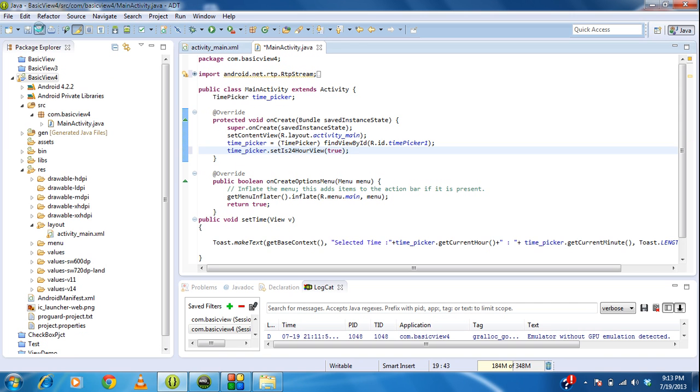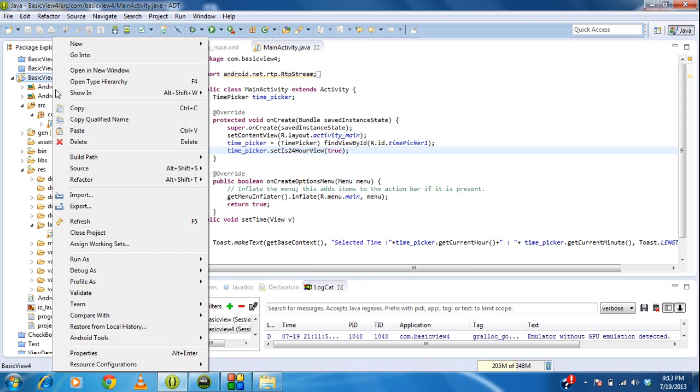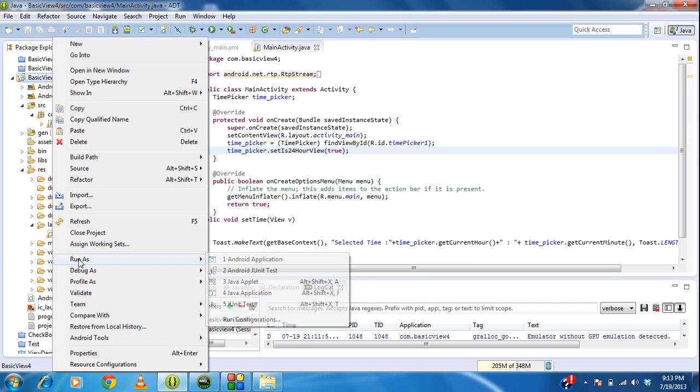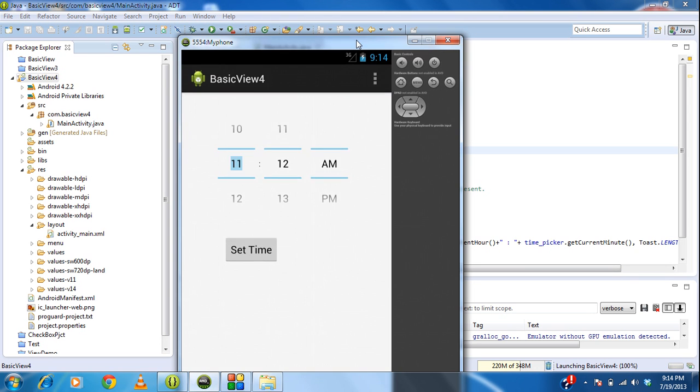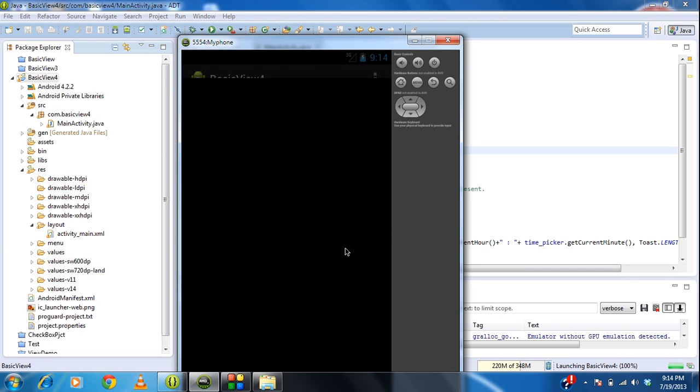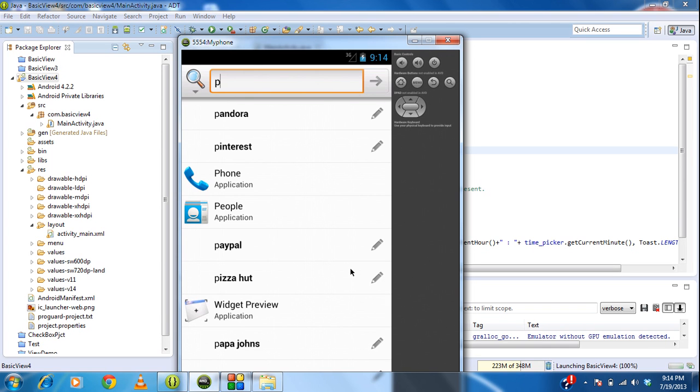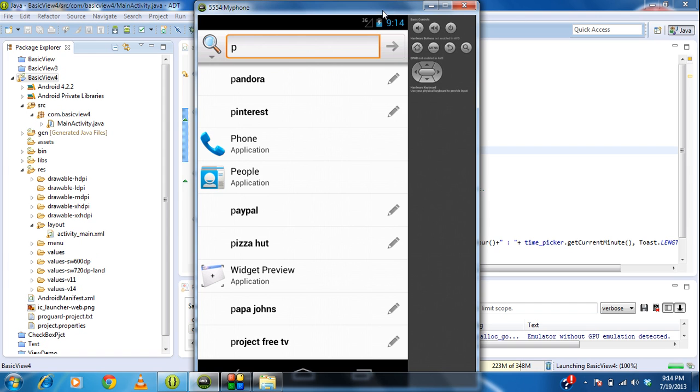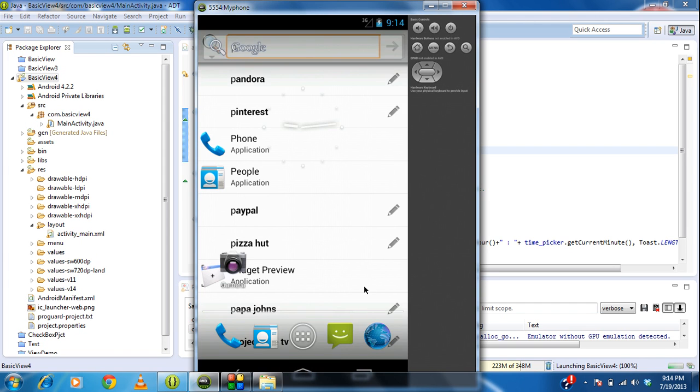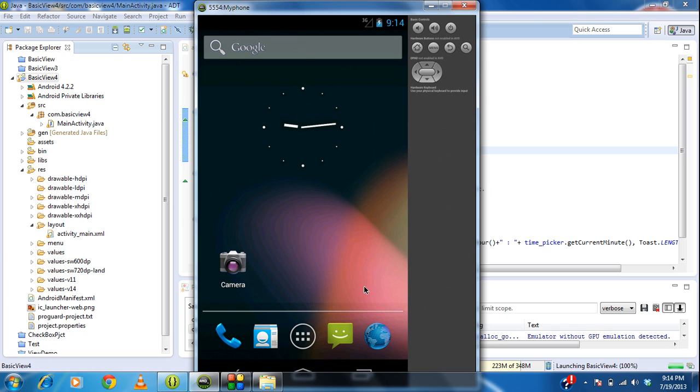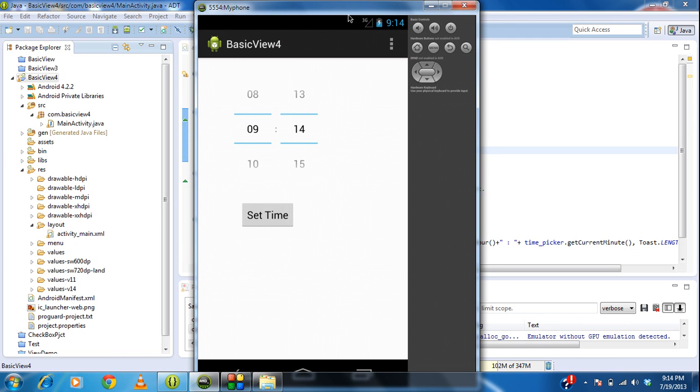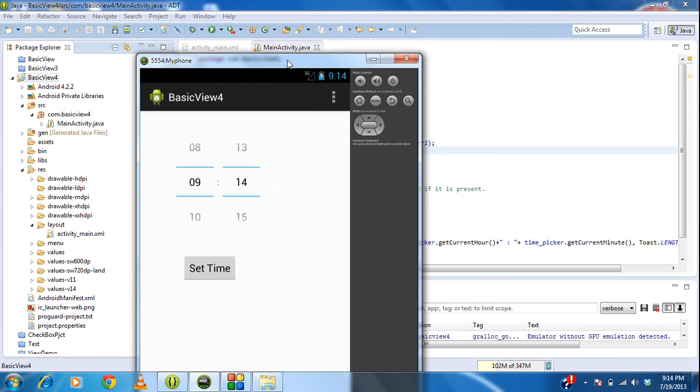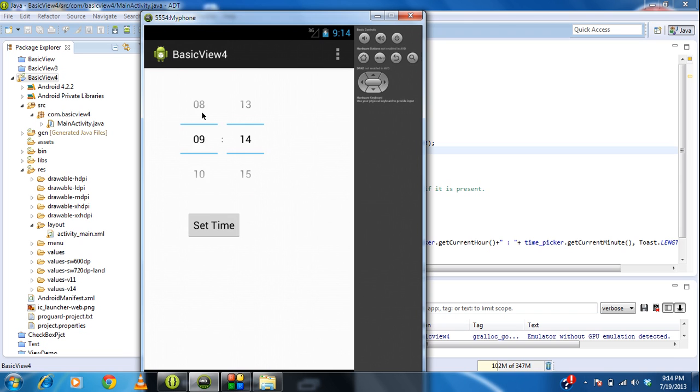So again, I run the project. Now you can see that the TimePicker appears only in 24 hours format.